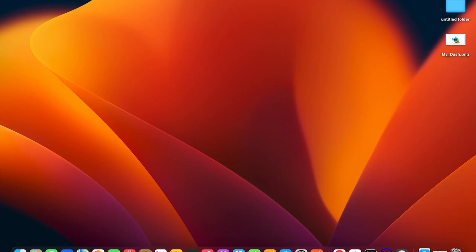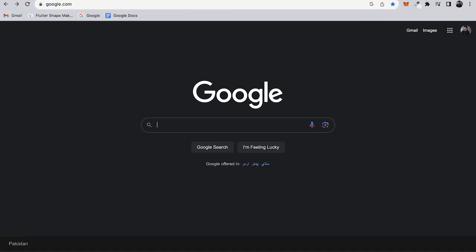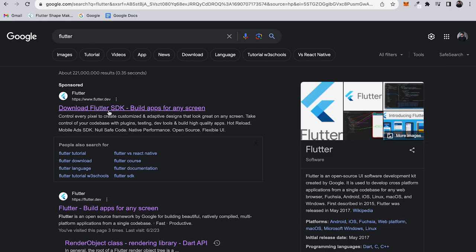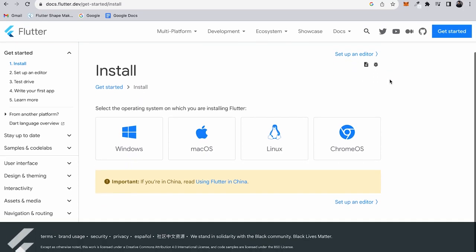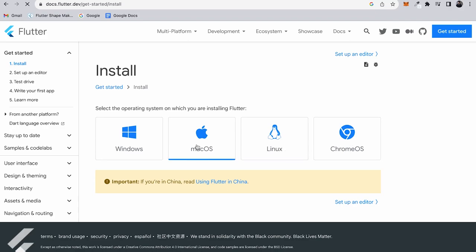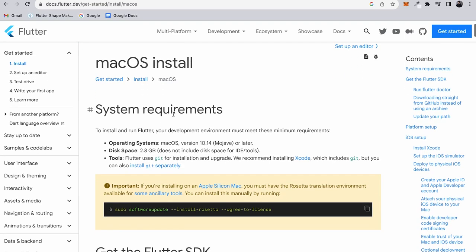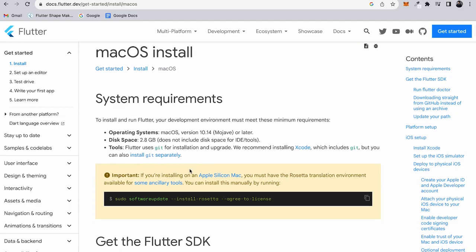To set up the Flutter SDK on macOS, open your browser and search for Flutter, then click the first link to download the Flutter SDK. This will take you to the Flutter site where you can click Get Started, and choose the install option for macOS. You'll find the system requirements, which you should check before proceeding.